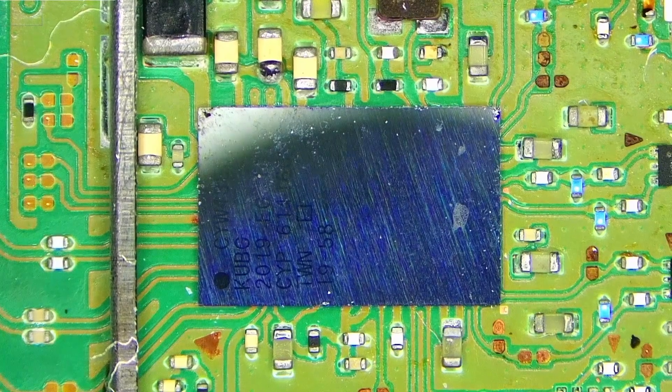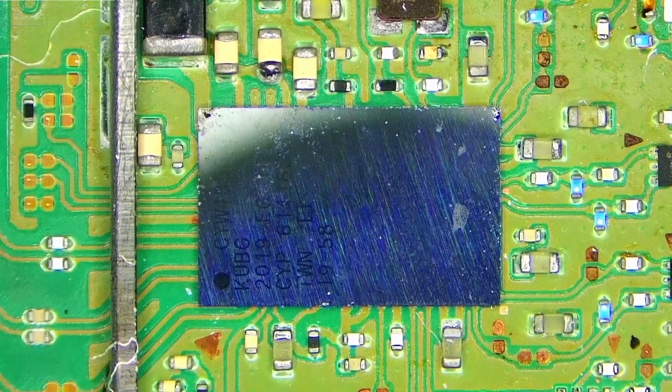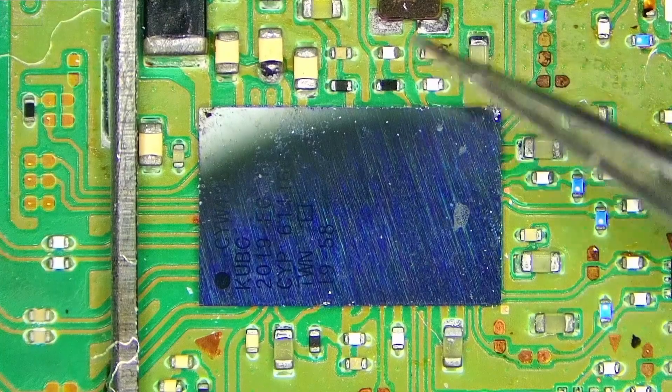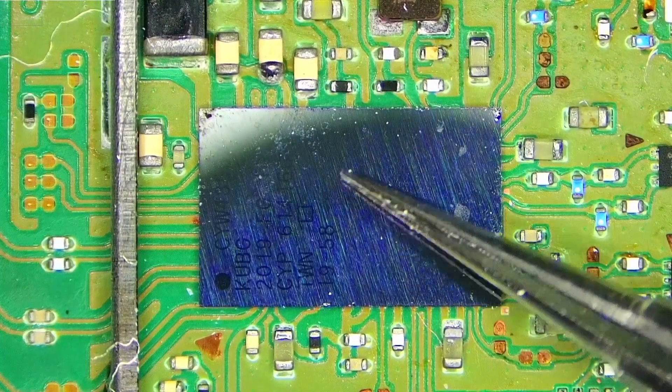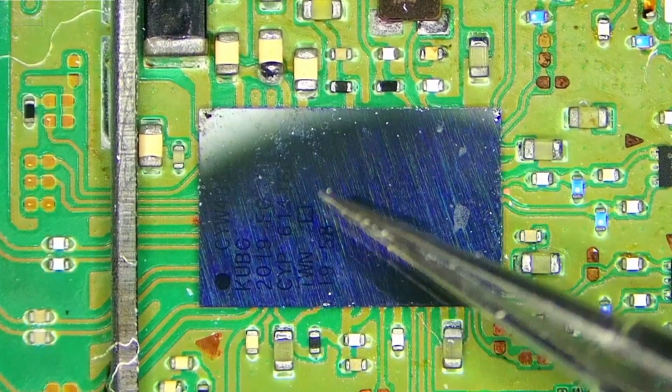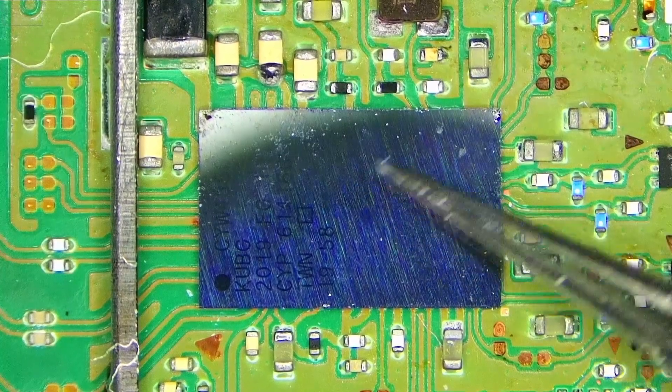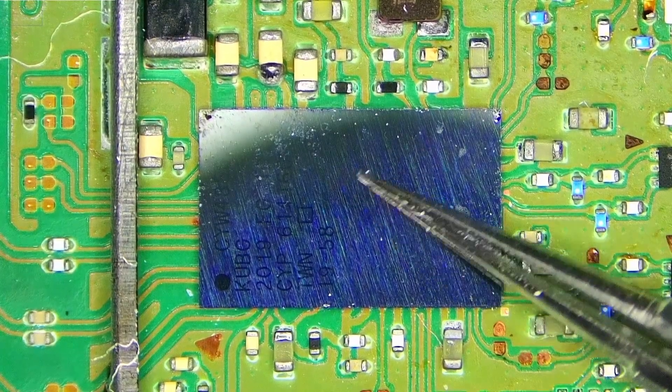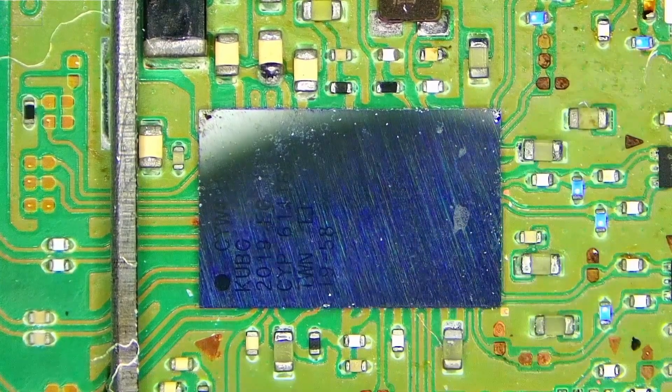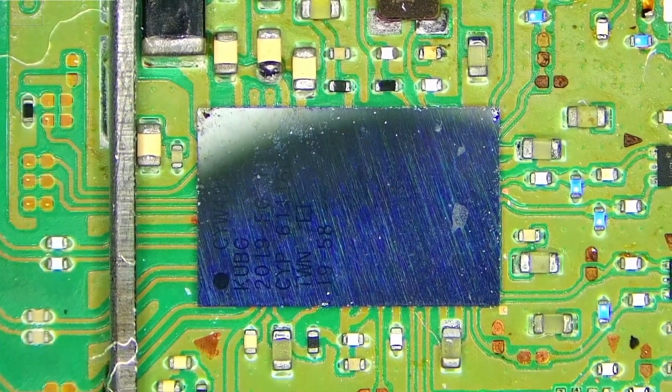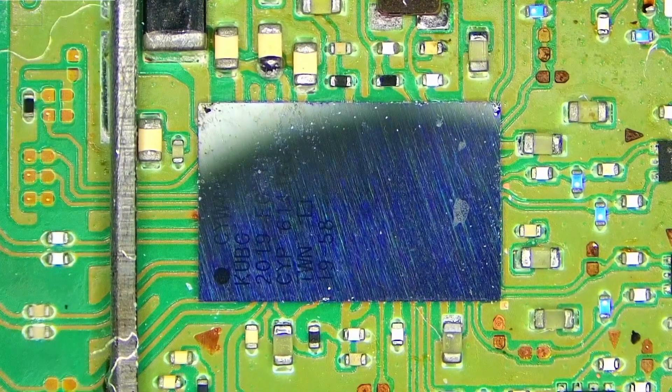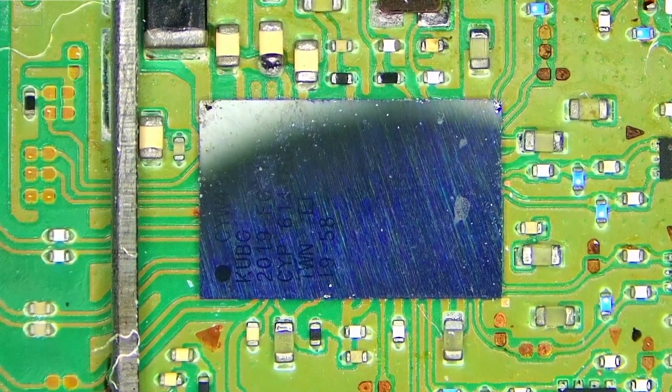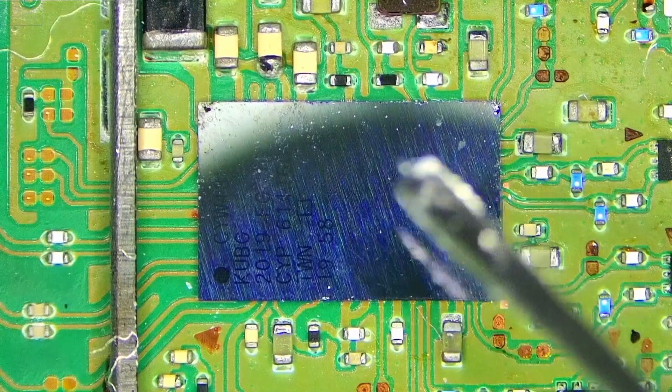Let's replace this chip. Also, some people asked me if Nintendo Switch will work without Wi-Fi chips, so I'll remove the chip and put the board in a shell to see if it boots, then we'll put the new chip back on. Let's start with flux.